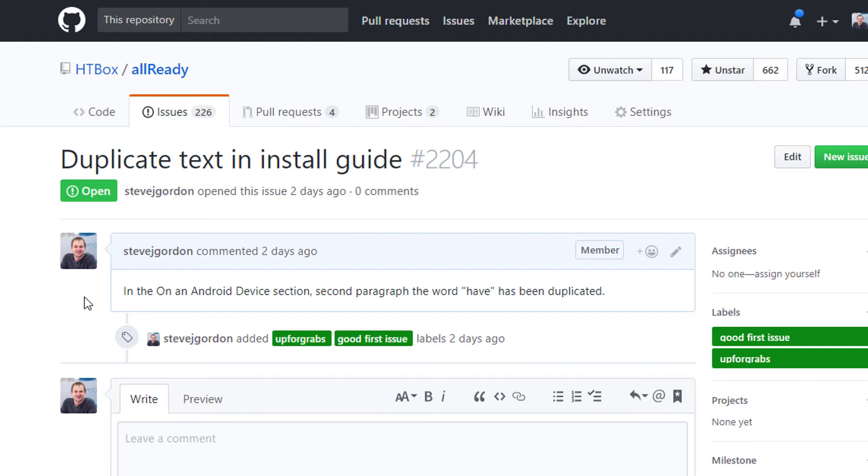Looking at the description of this issue it sounds like it's a very simple change to fix some documentation. That sounds like something we want to work on as our first issue.